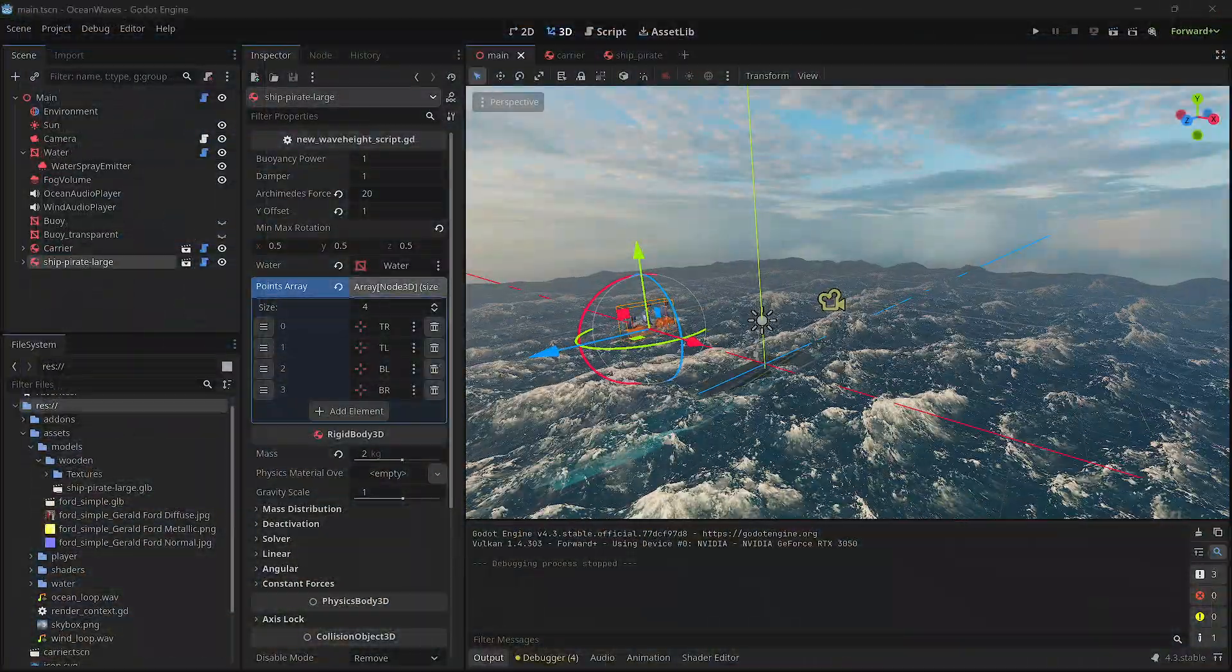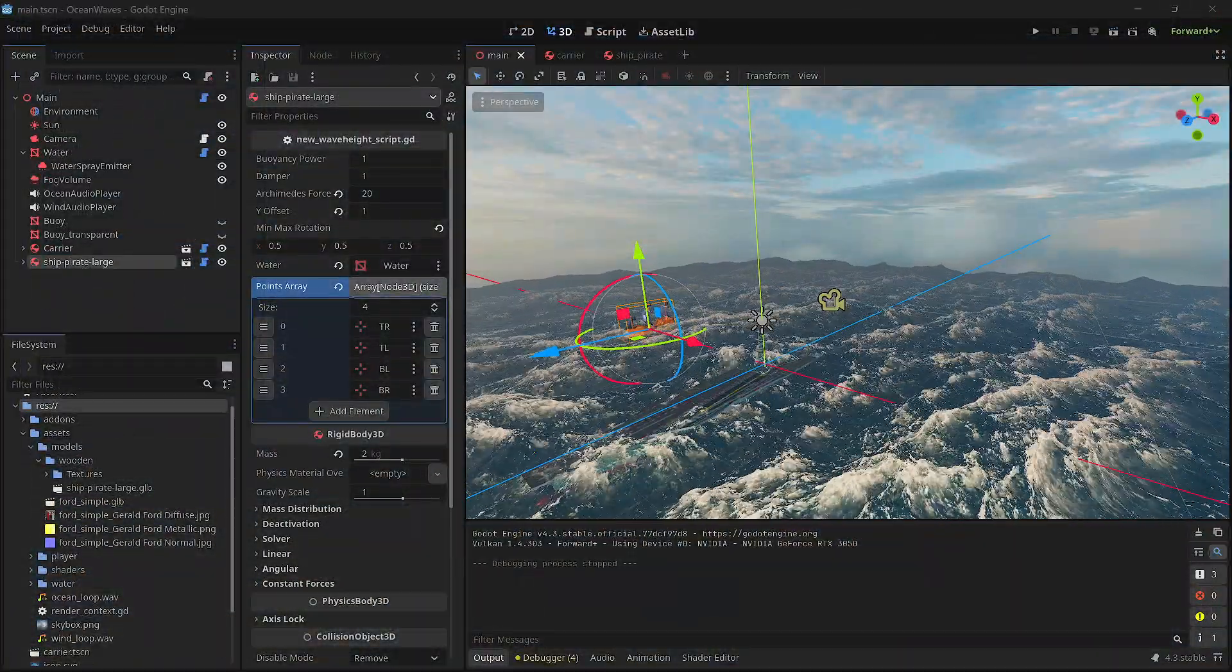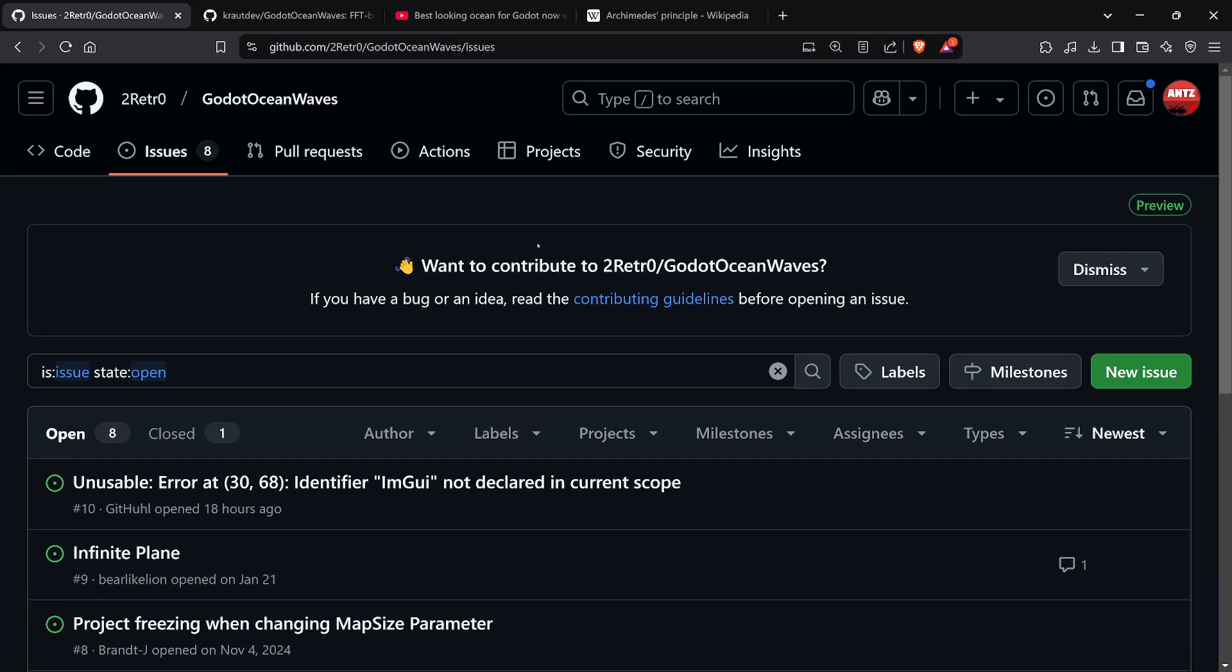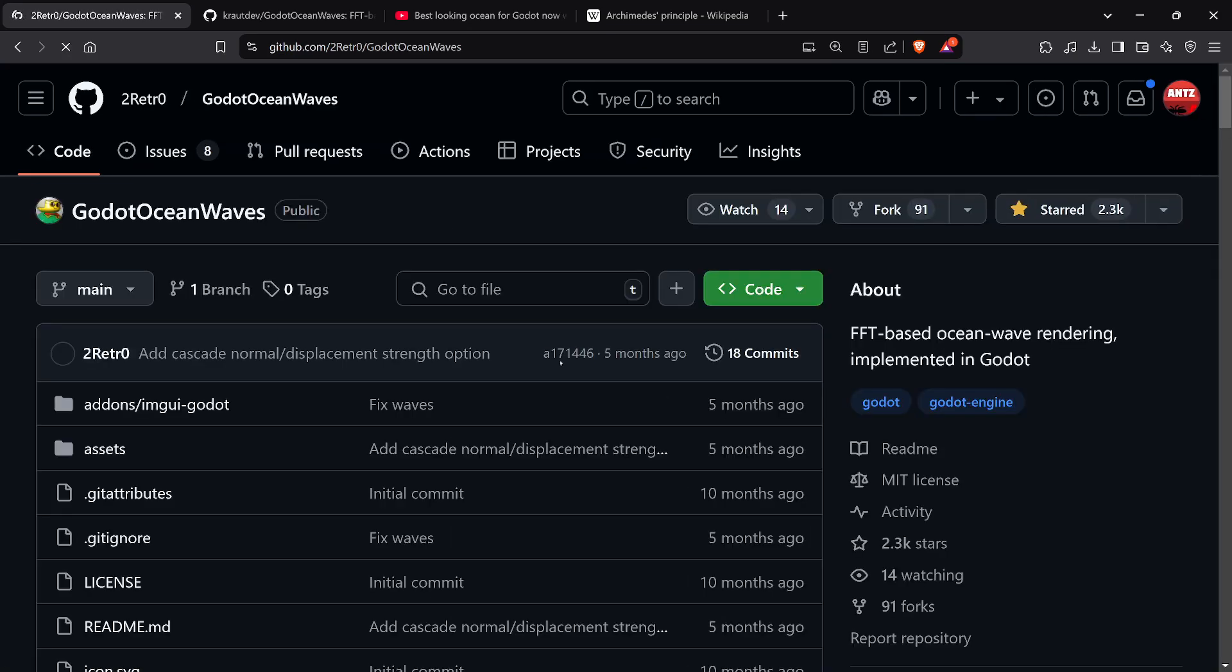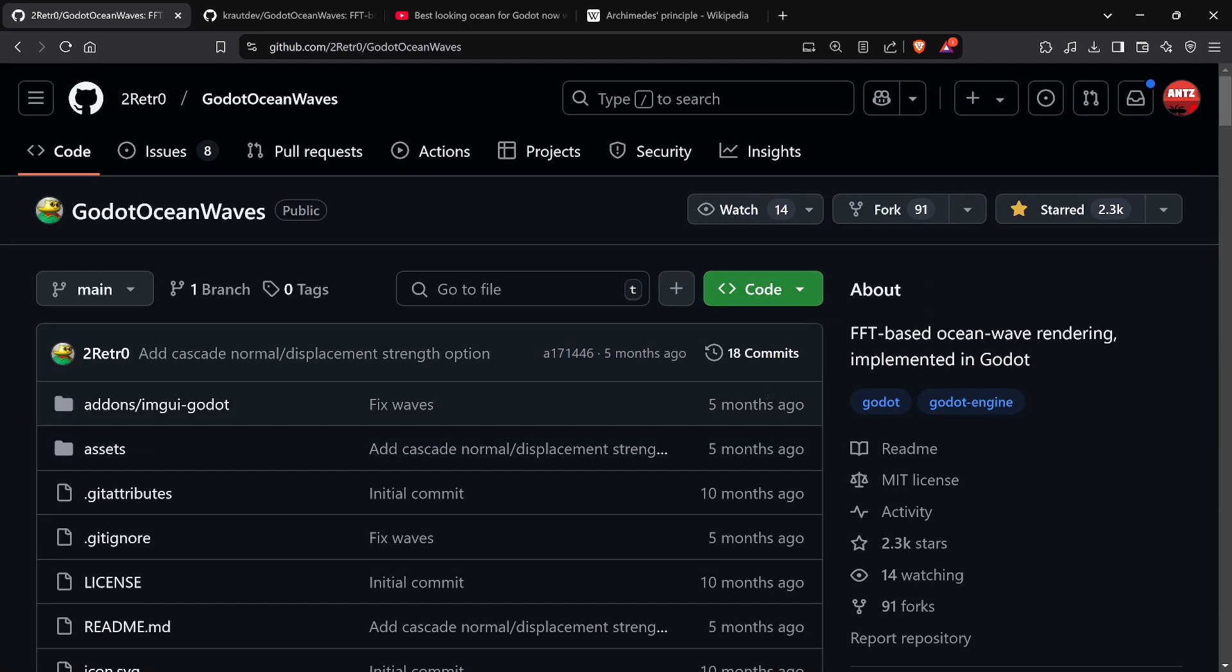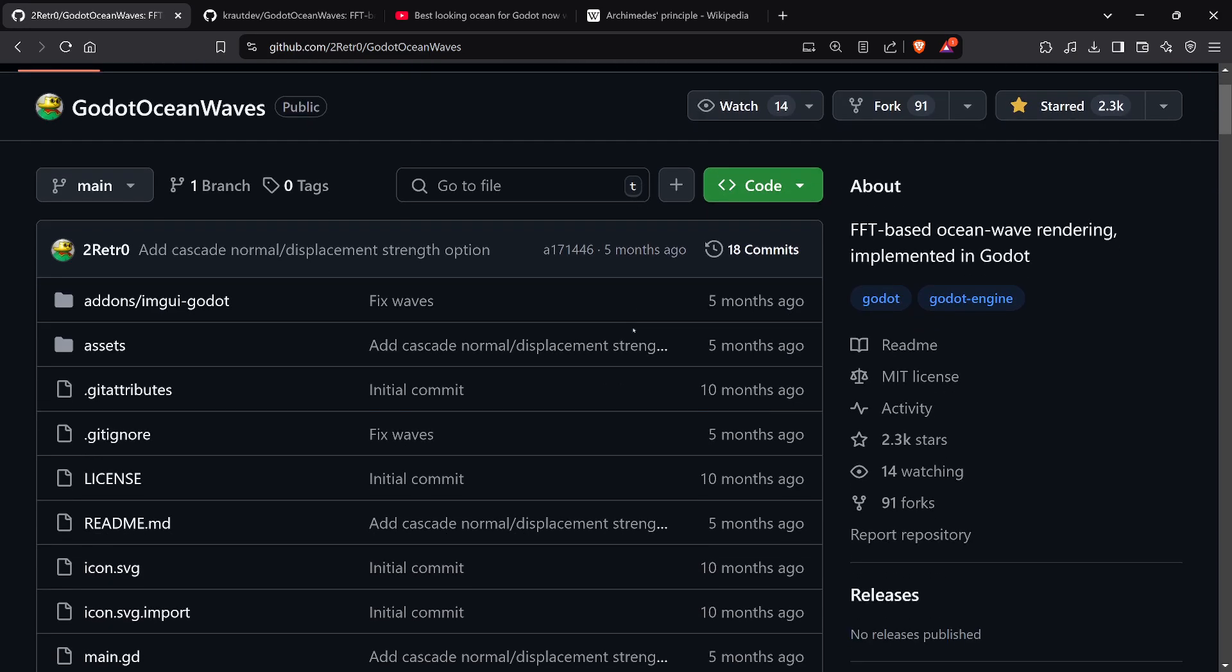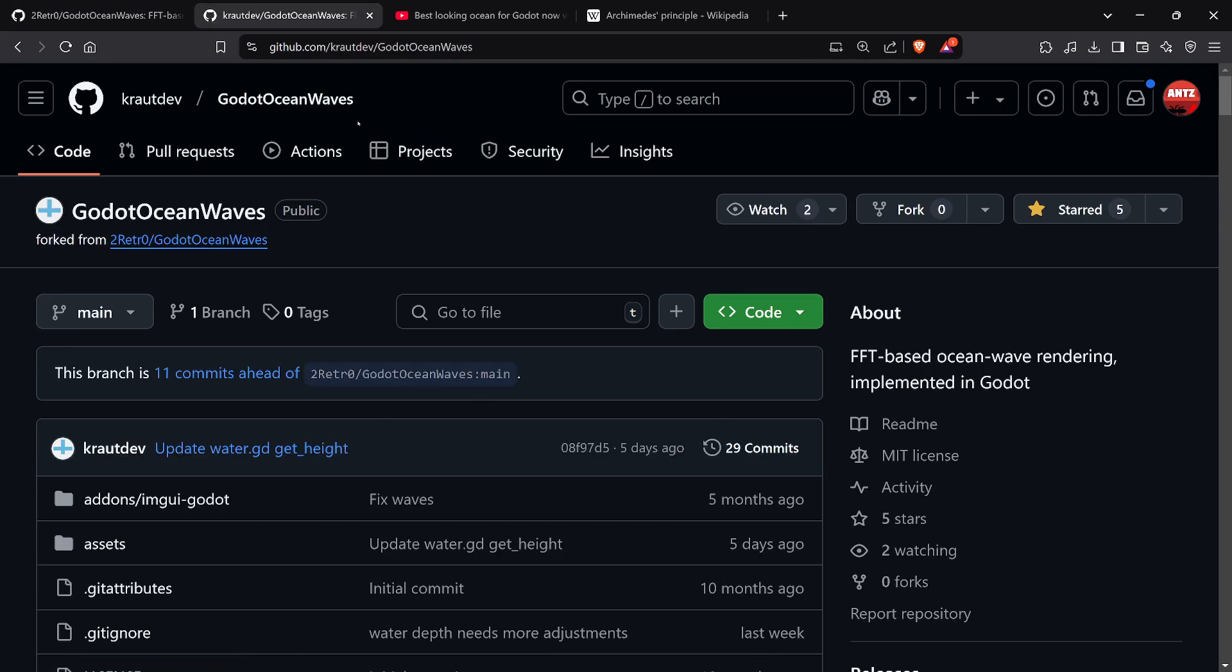Here is the original from 2 Retro. He hasn't touched it in five months, and I reviewed it five months ago. It's been starred 2.3 thousand times, forked over a hundred times, very popular. If you want a full video on just the original, I'll link in the description the original video.